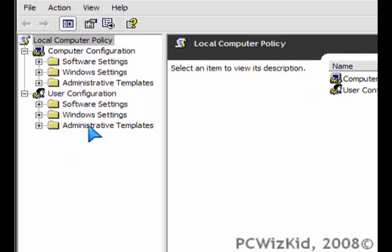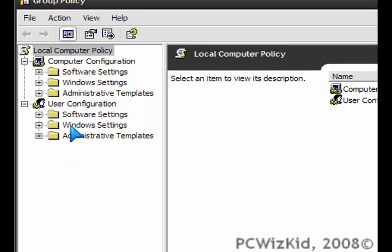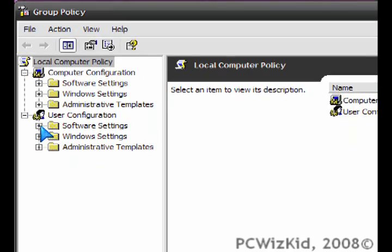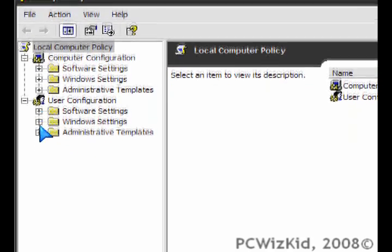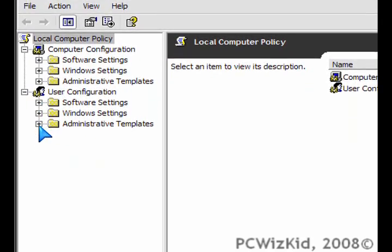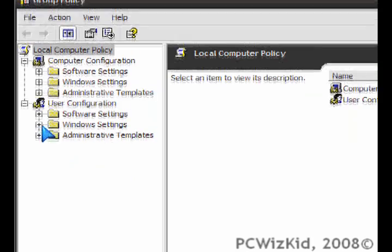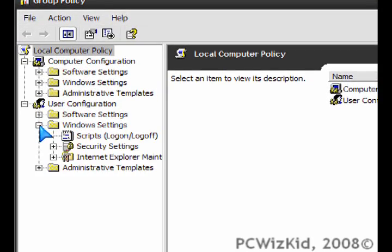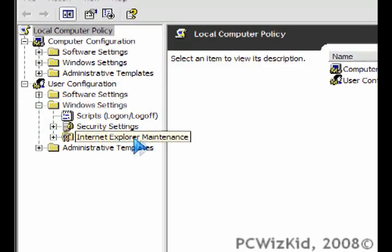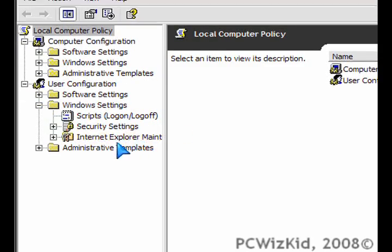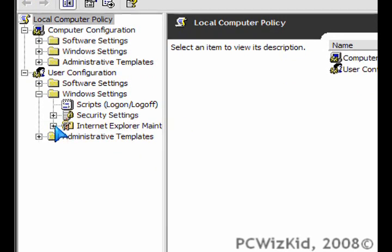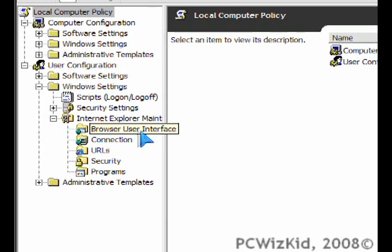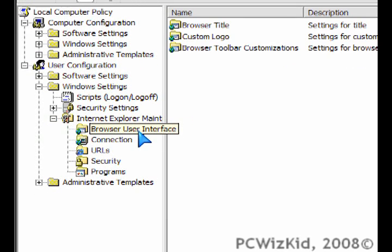Under User Configuration, we've got Software Settings, Windows Settings, and Administrative Templates. Under Windows Settings is specifically the Internet Explorer Maintenance option, which allows you to change that GUI part, the graphic interface portion.